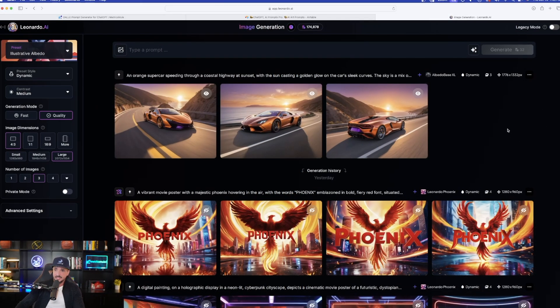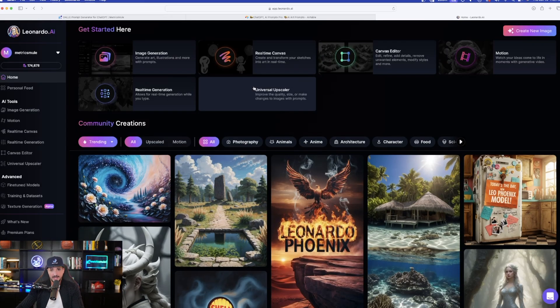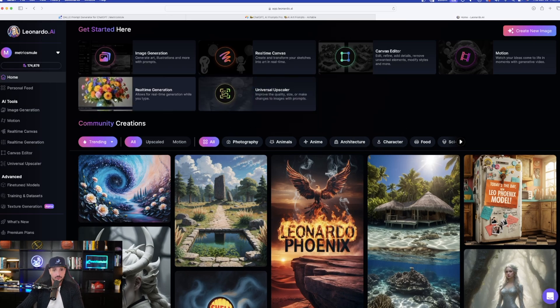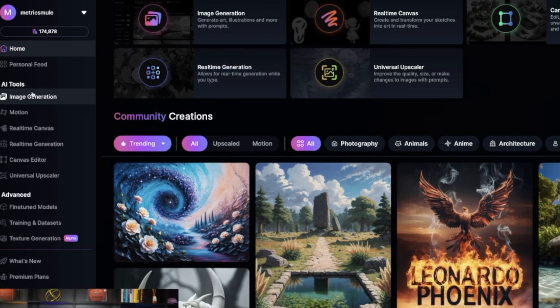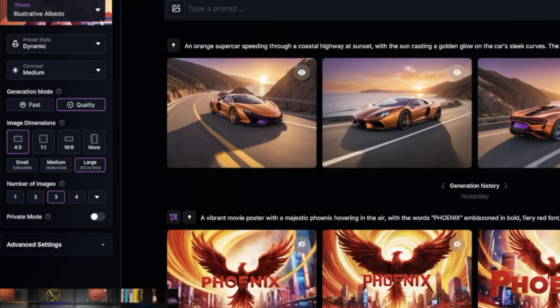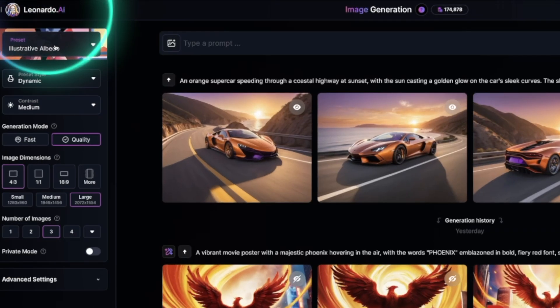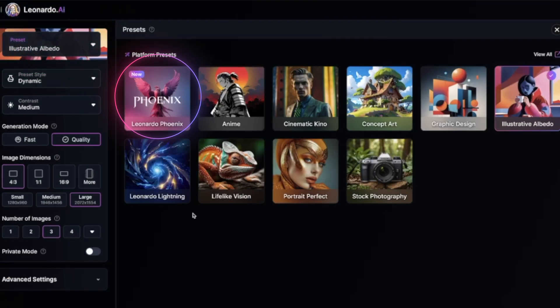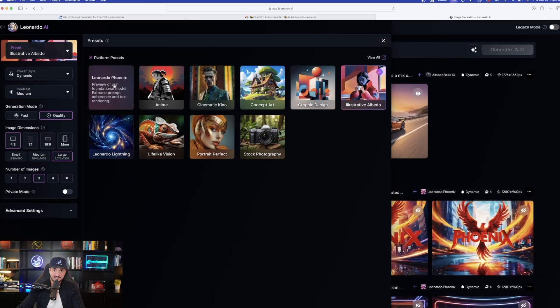All right. So we're back over here in Leonardo AI. And let me just show you exactly how to find this. It's very easy. Now, the first thing you have to do, if I'm back over here on the homepage, all you have to do is now on the left-hand side, just select image generation, just like you normally would. And here's where you find it up in the top left-hand corner. It's going to be underneath the presets. Click this button. It expands. And then here it is. It's the very first option called Leonardo Phoenix.